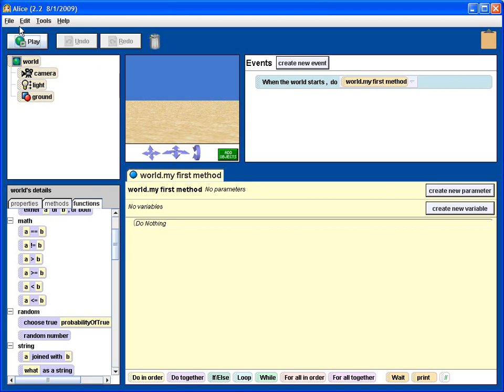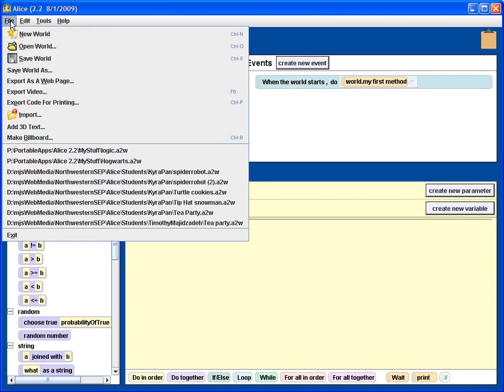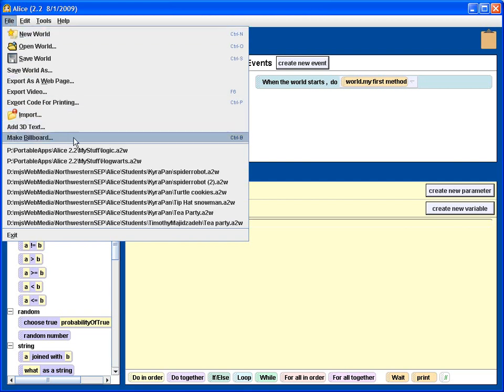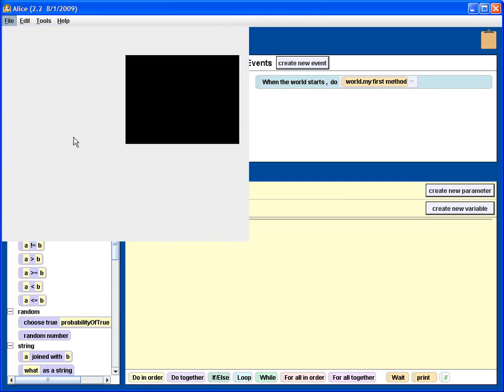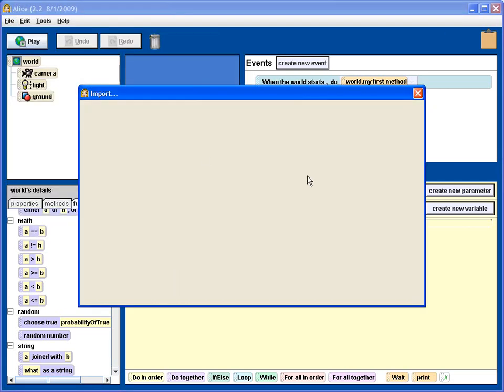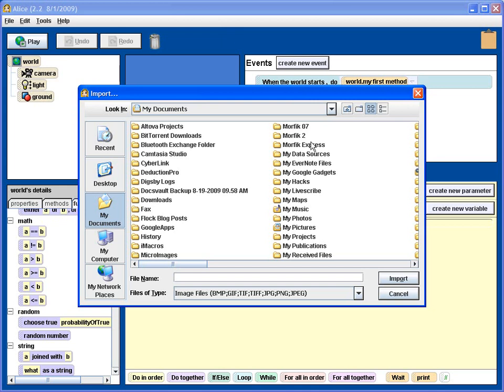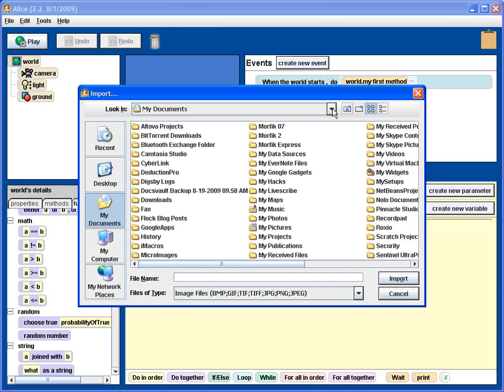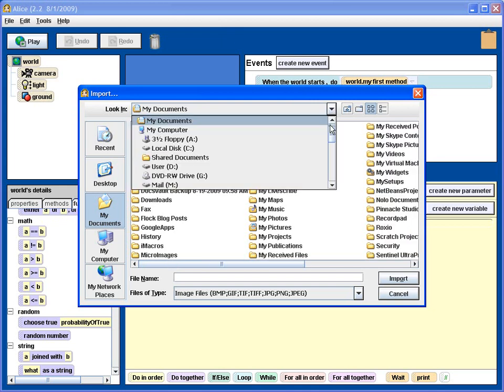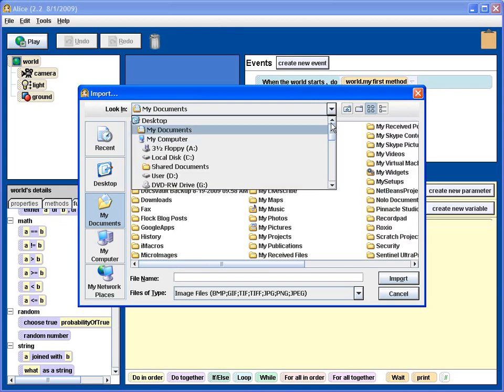To make a billboard, you just have to have a graphics file. And in the file menu here, you click on make billboard. And then you find the graphics file you want to import.